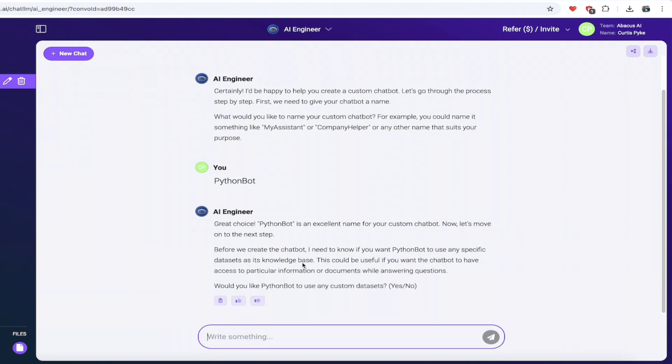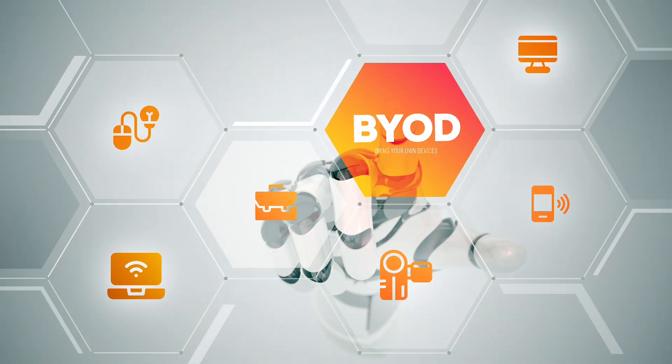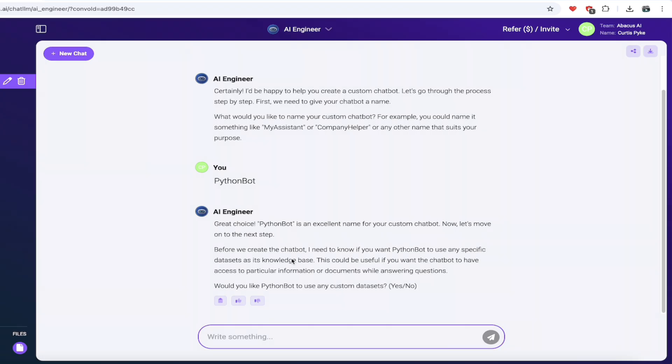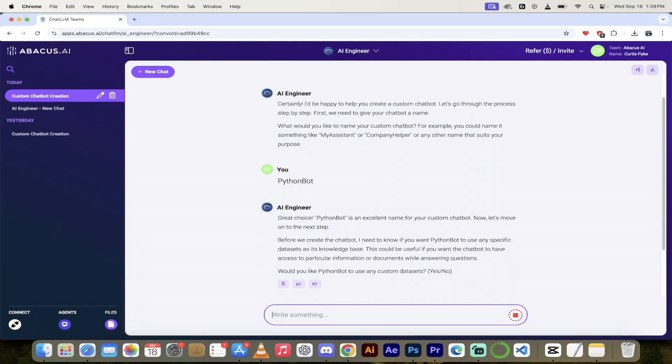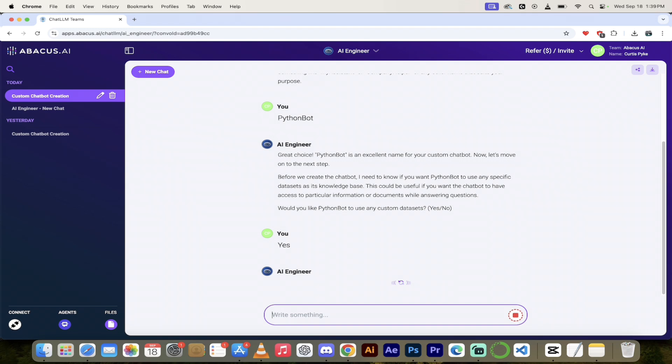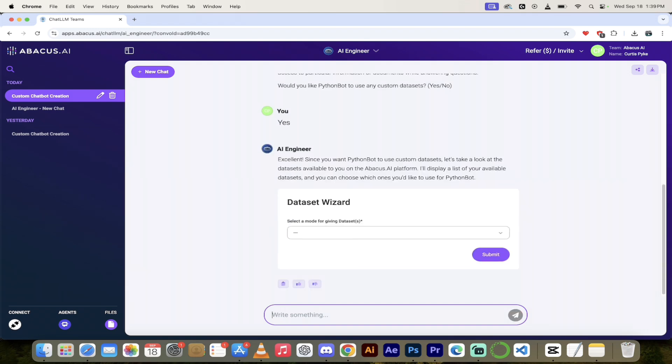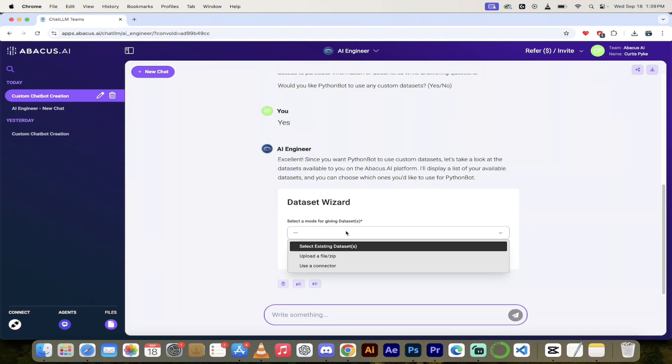It's going to tell me that it likes my name. Now, before we create the chatbot, it wants to know if we're going to use any specific data sets. If you have your own data, this is the part where you can say yes, please use my data. I've got some tabular data that I'm just going to show you as an example. So I'm going to type in yes. This is purely optional. You do not have to do this, but if you've got your own data, use it. So it sparks up the data set wizard.